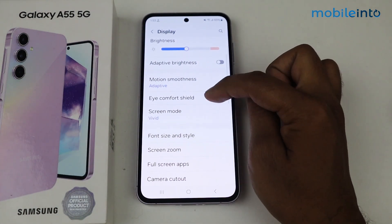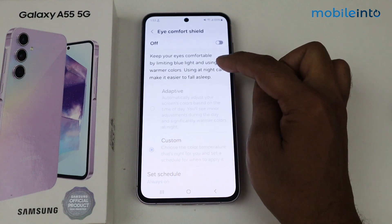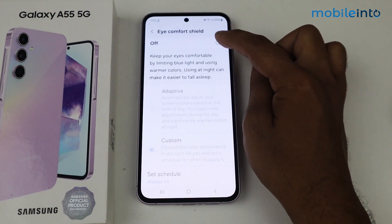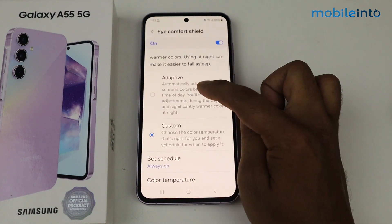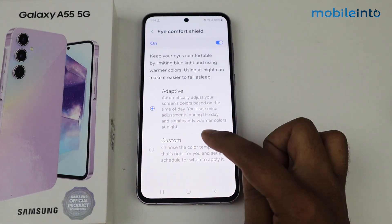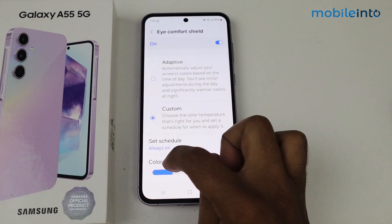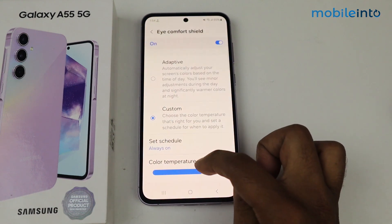Scroll down, tap on Eye Comfort Shield. You can simply enable it. You can select automatic settings, or you can select custom. From here you can customize the color temperature.